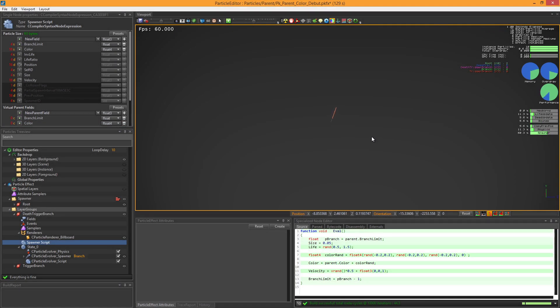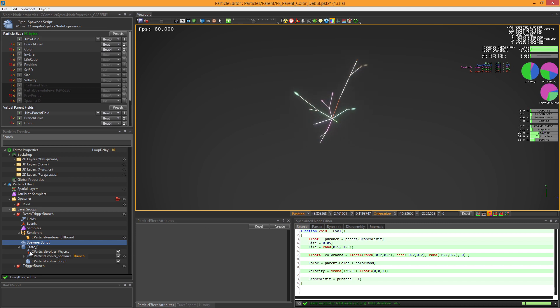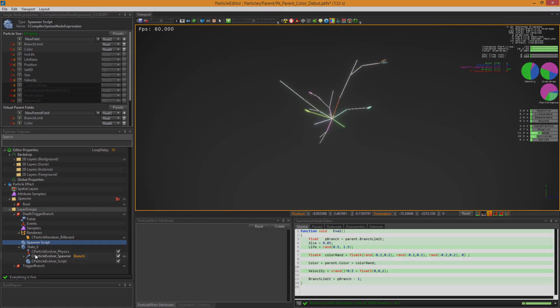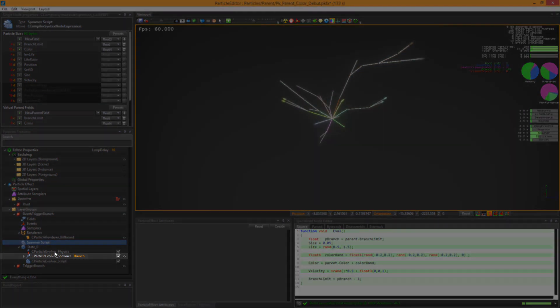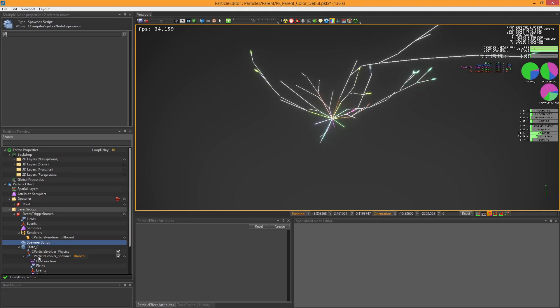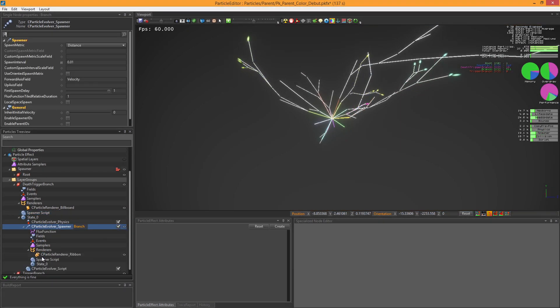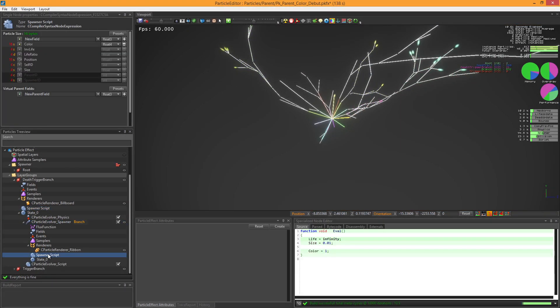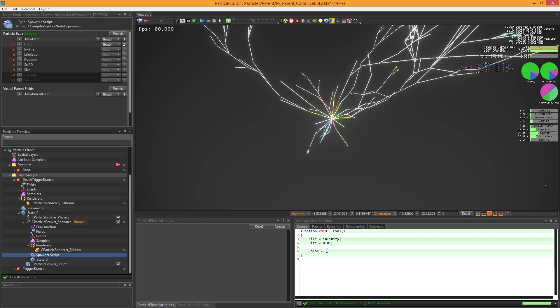But as you can see, the branches are still white. It's because the branch is a spawner Evolver driven by a parent particle. We just need to make the spawner Evolver retrieve its parent's color value.